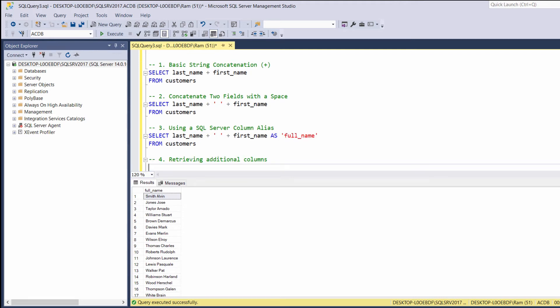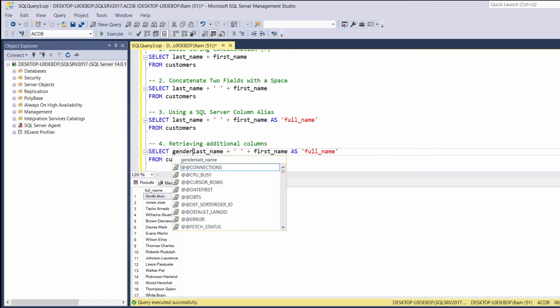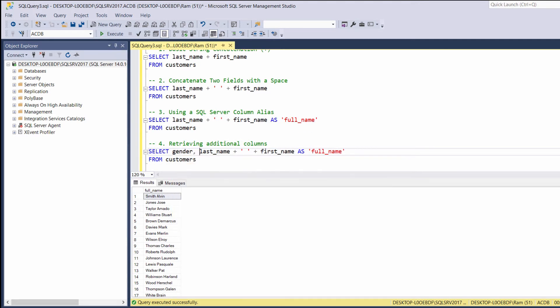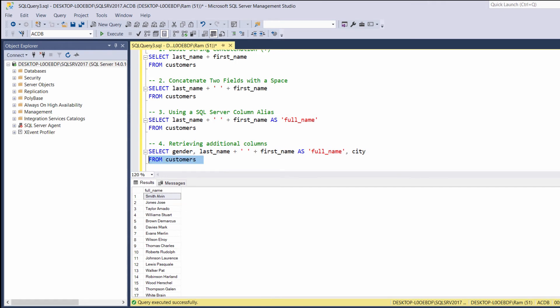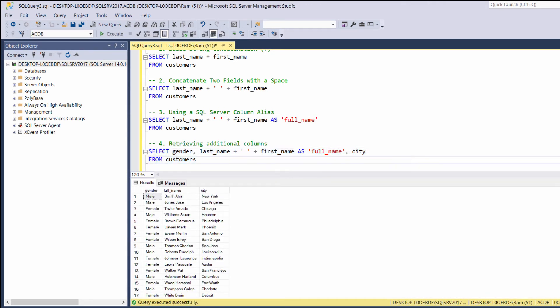Once we are done concatenating these columns, we can add more columns by simply adding a comma and then specifying more columns. For example, let's copy this query. And let's add the gender column before the full name. And let's add the city column after the full name. Let's execute. Pretty simple. We are simply treating these concatenated columns as one single column.